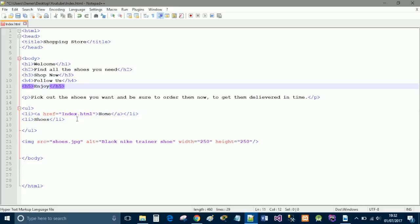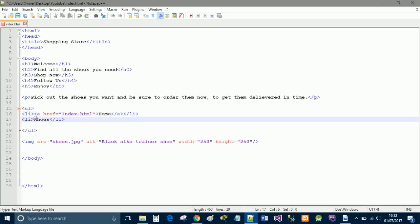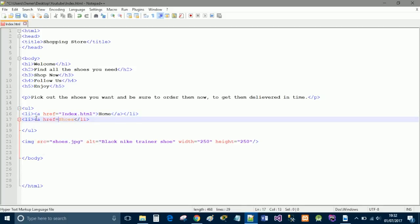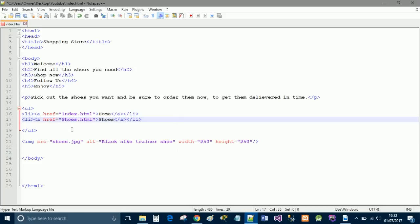So, for this instance, we're going back to the home page, which, in our case, is called index.html. And here, we will do href equals shoes.html. We will call it shoes, and we will close the a tag.